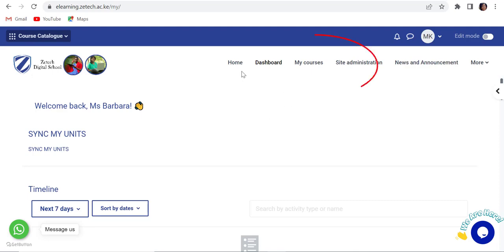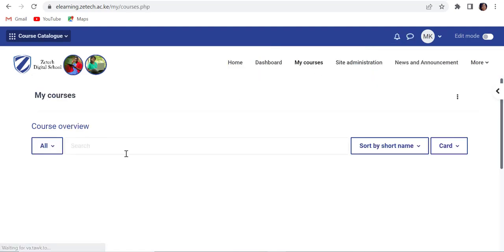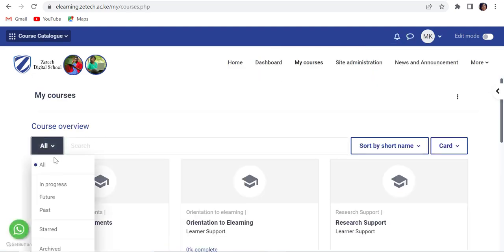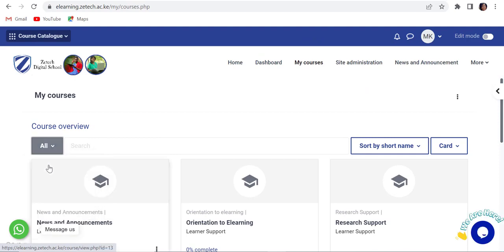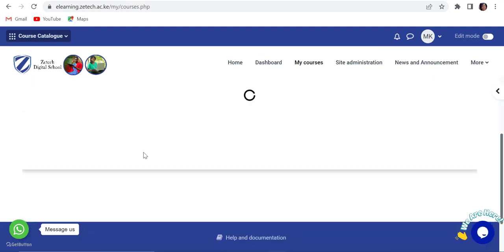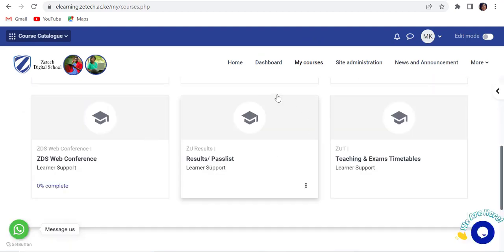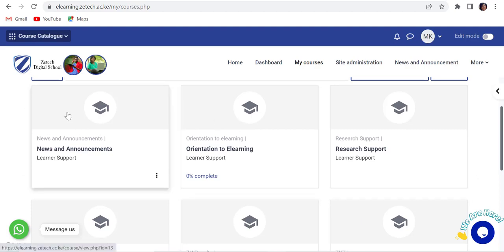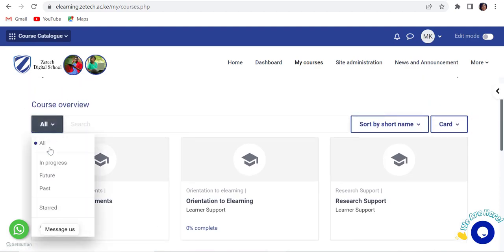Once you are logged in, you can access the courses you are taking up from the My Course link. The courses are categorized into the following: All - choosing this option, all the courses you are enrolled into will be displayed.